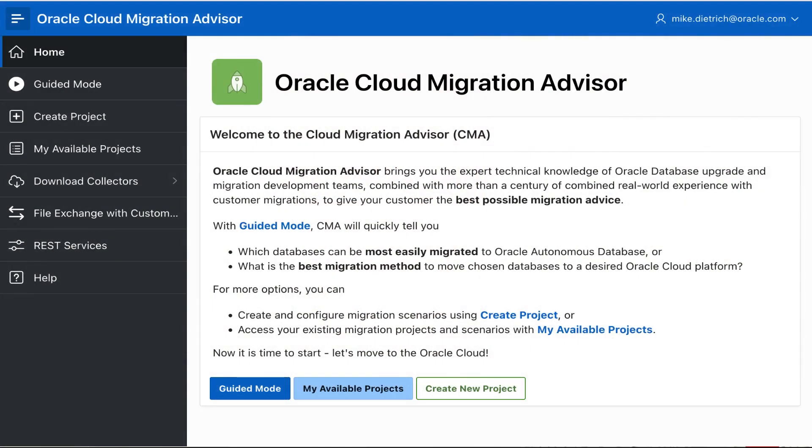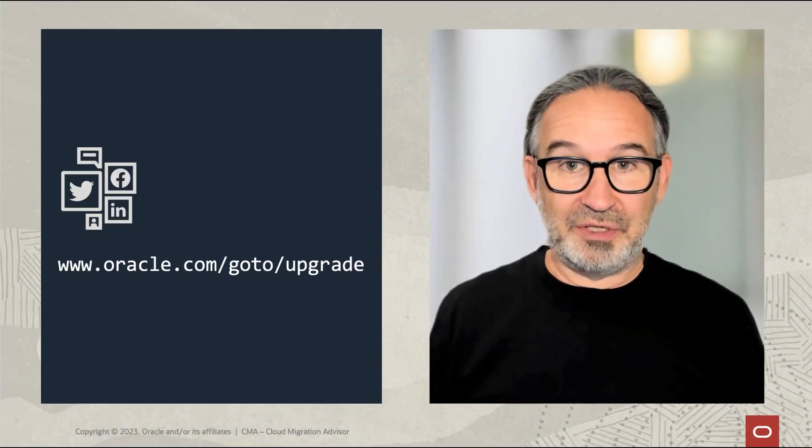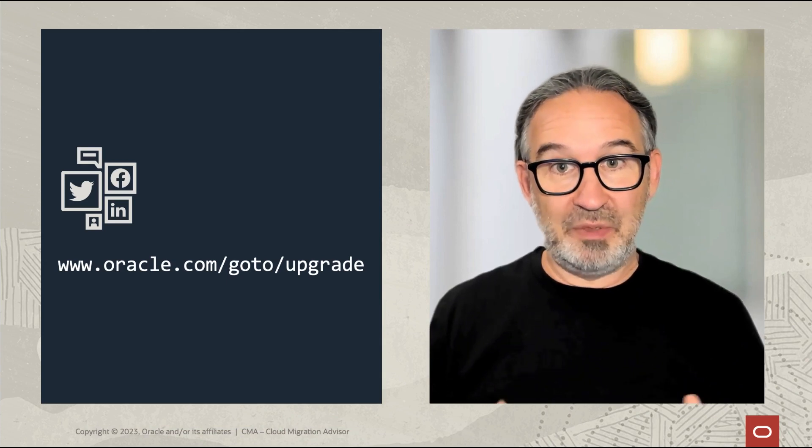You have dozens, hundreds, or thousands of databases and you would like to upgrade and migrate them on-prem or to the cloud, but you don't know how to approach that. What is the best technique? There are 27 different migration methods — what's the best for you? Cloud Migration Advisor is the solution.